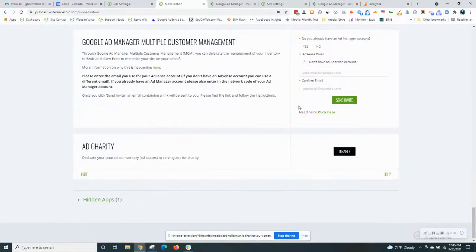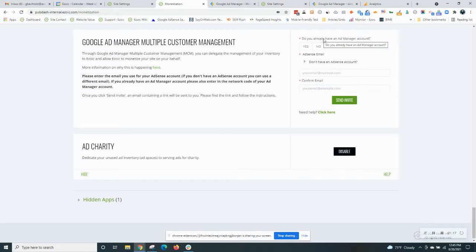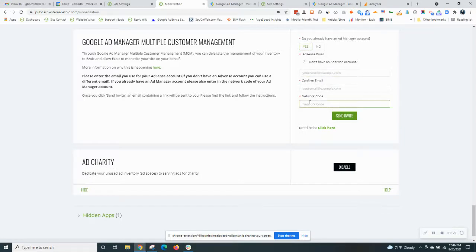After you do this it'll take you to the section for Google Ad Manager Multiple Customer Management. So here it has a quick question, do you already have an Ad Manager account? If you do you would click yes and you would use the same email with that account as well as the network code you have for Google Ad Manager.